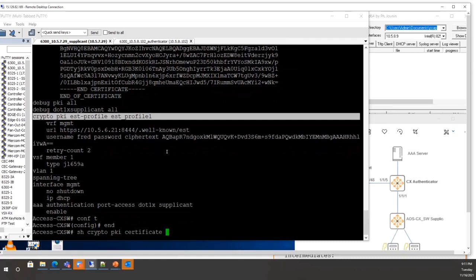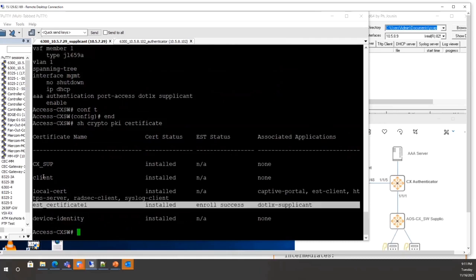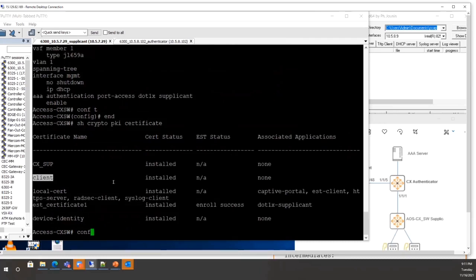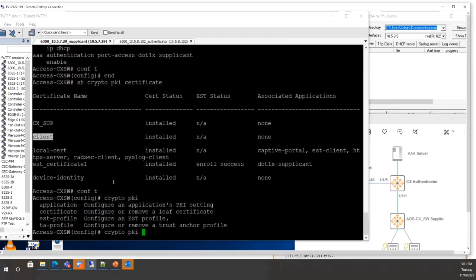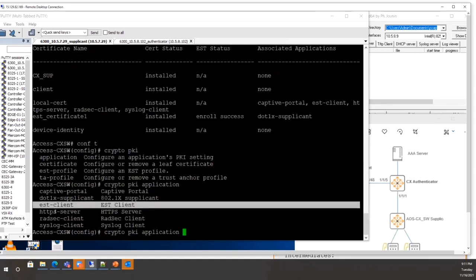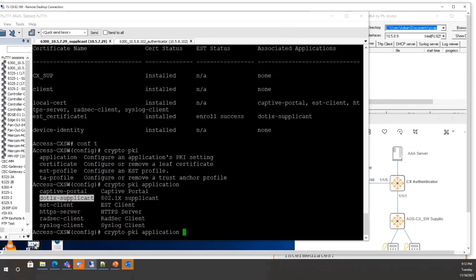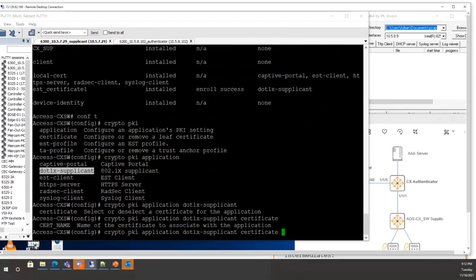The command 'crypto pki application' now includes dot1x supplicant as an option — previously only captive portal and EST client were available. Set the certificate to 'client', which is the user-defined certificate. You can specify the certificate name to attach the user-defined certificate to the dot1x supplicant application.